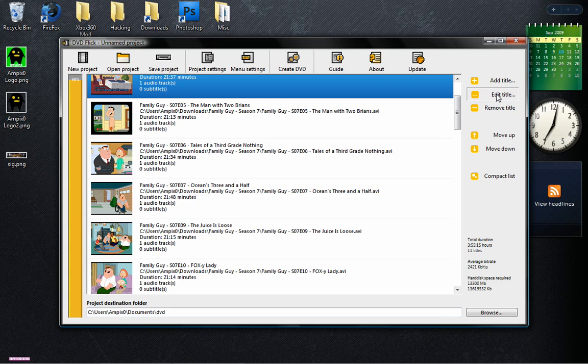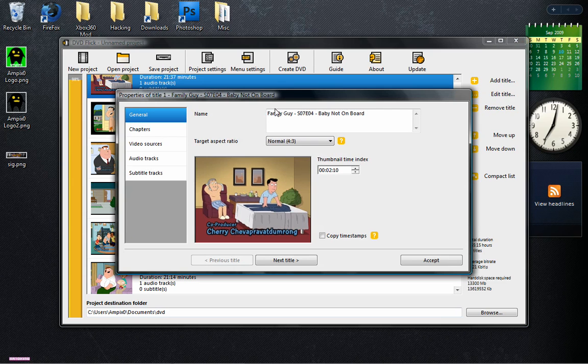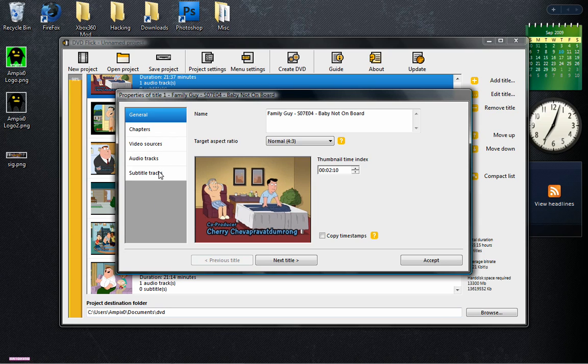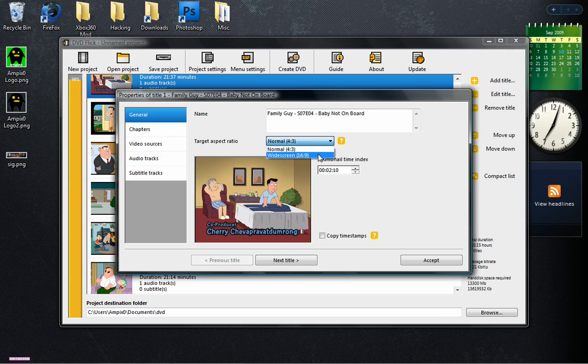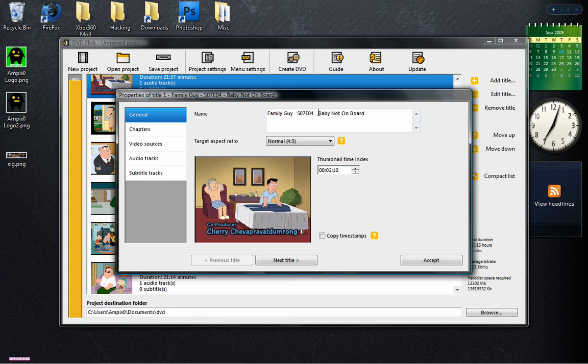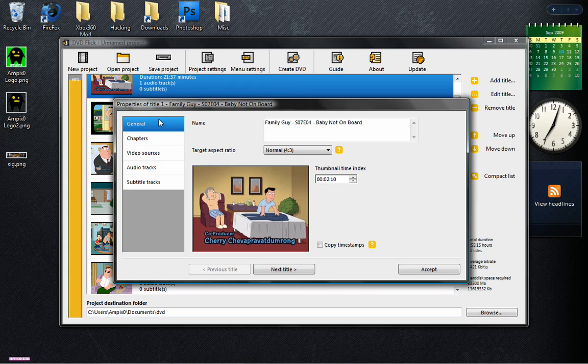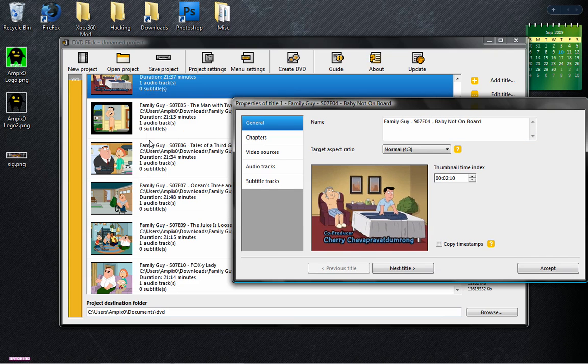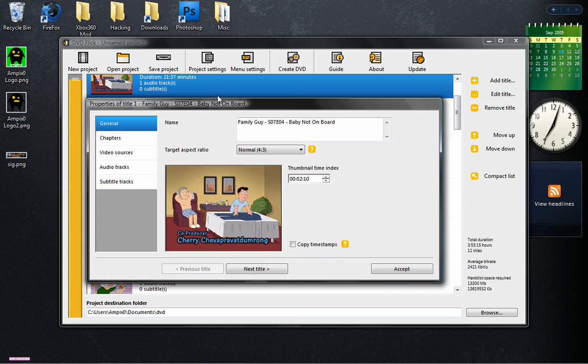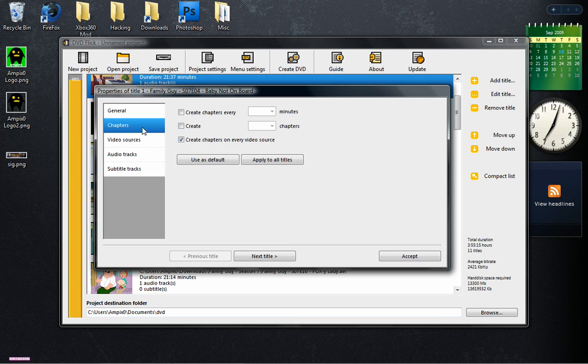Now what we're going to do is edit the titles, and we can do a lot of stuff here, including adding subtitles and audio tracks. We can change the aspect ratio, this is normal, this is widescreen, I'll keep it the same. Change the thumbnail, we don't need to do that at all. Change the name. Right now we're only on properties for title one. You can change every single one.